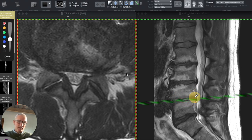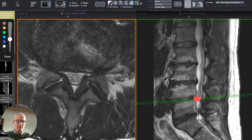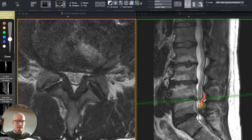In addition, there is a disc bulge pointing in the direction of the spinal canal and thickening of the facet joints and the ligaments at the back of the spine here.